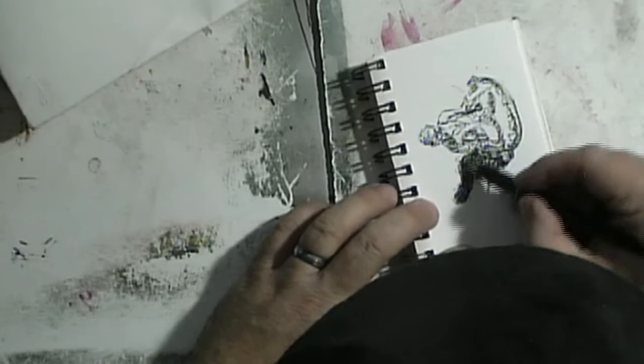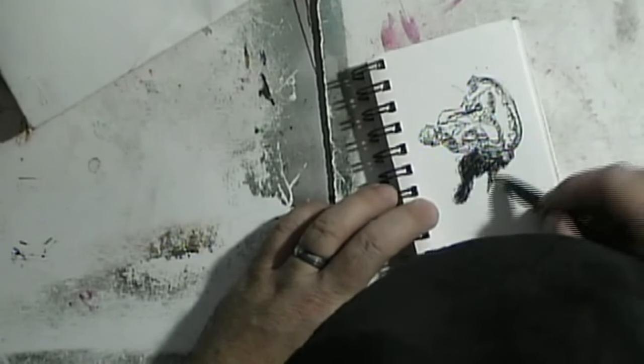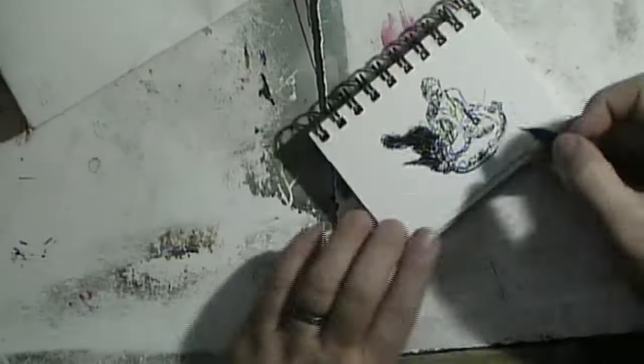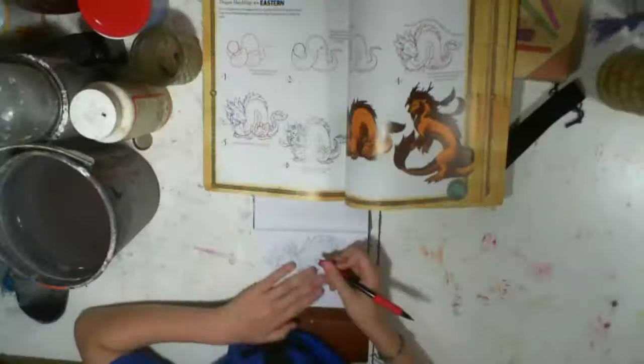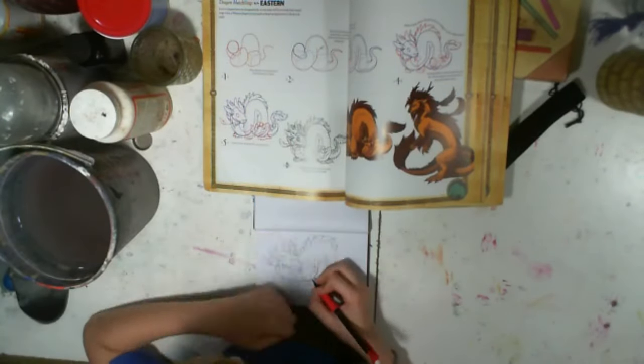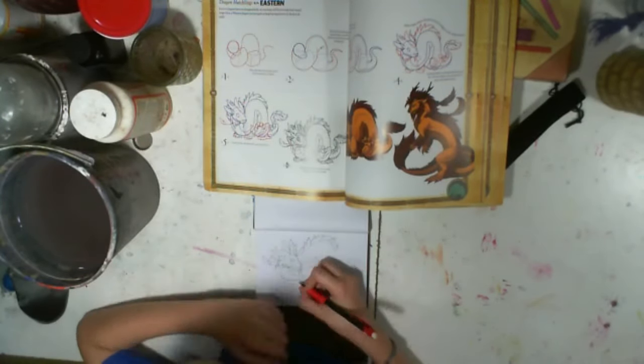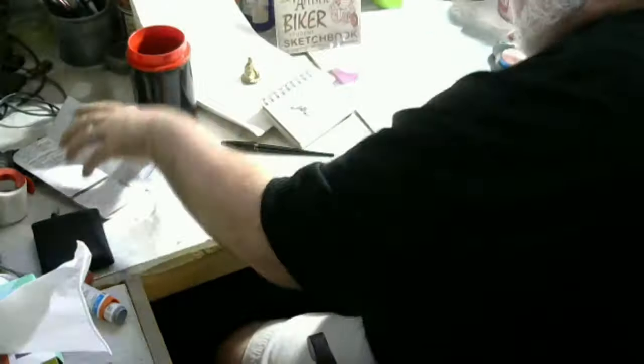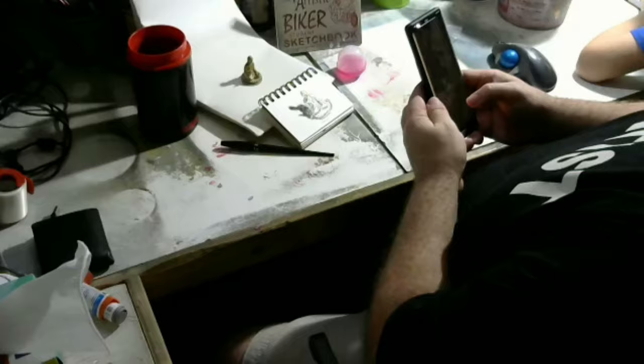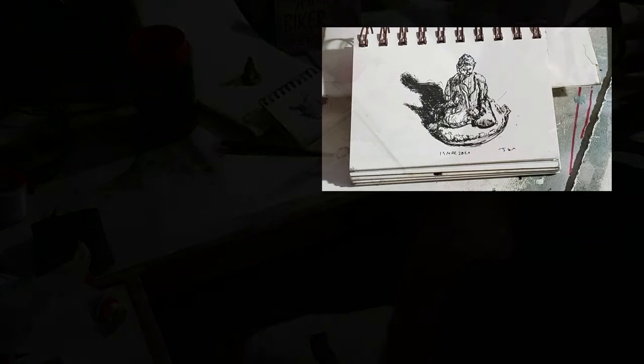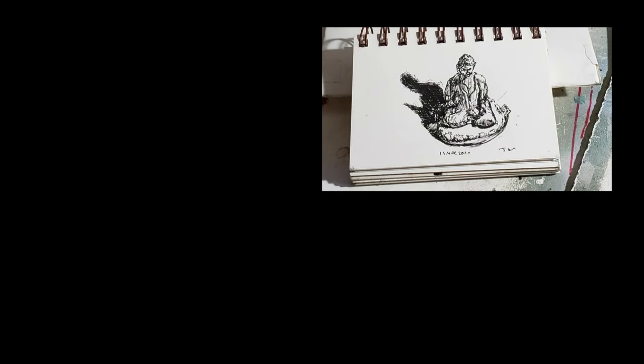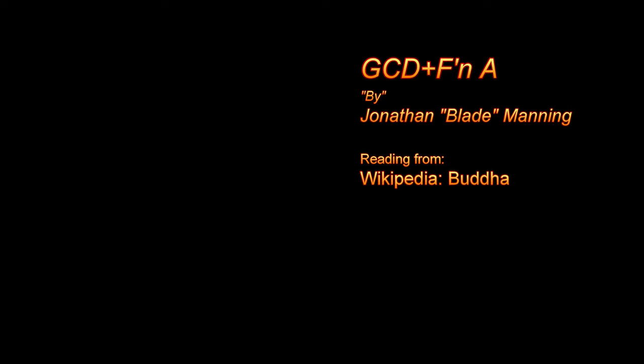Later generations composed additional texts such as systematic treatises known as the Abhidharma, biographies of the Buddha, collections of stories about the Buddha's past lives known as Jataka tales, and additional discourses, the Mahayana Sutras.